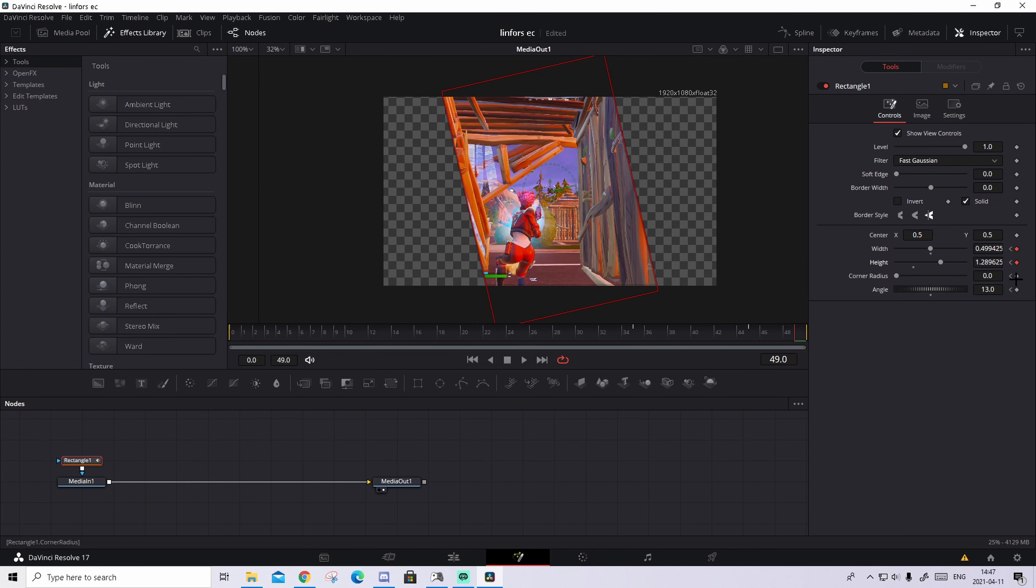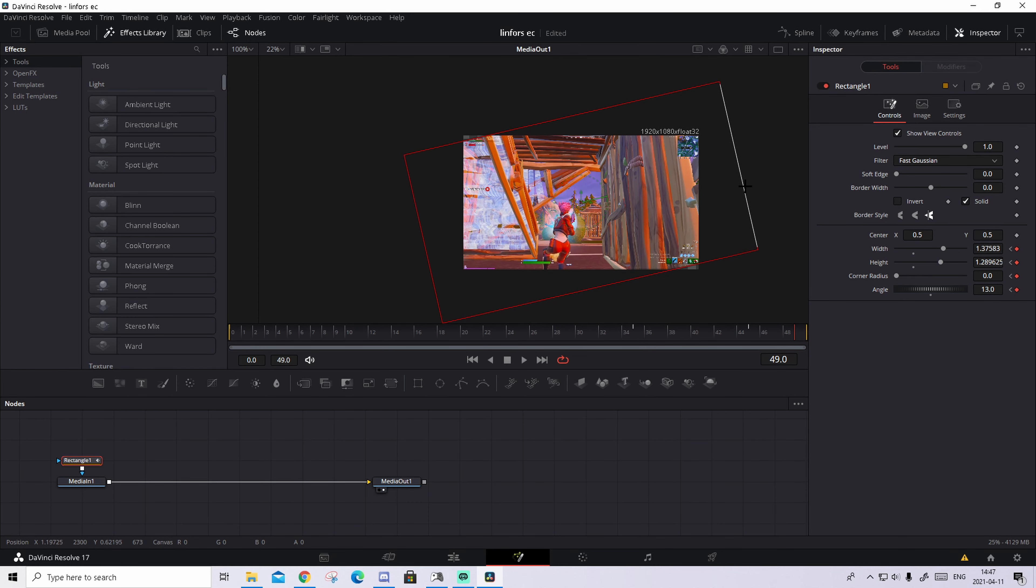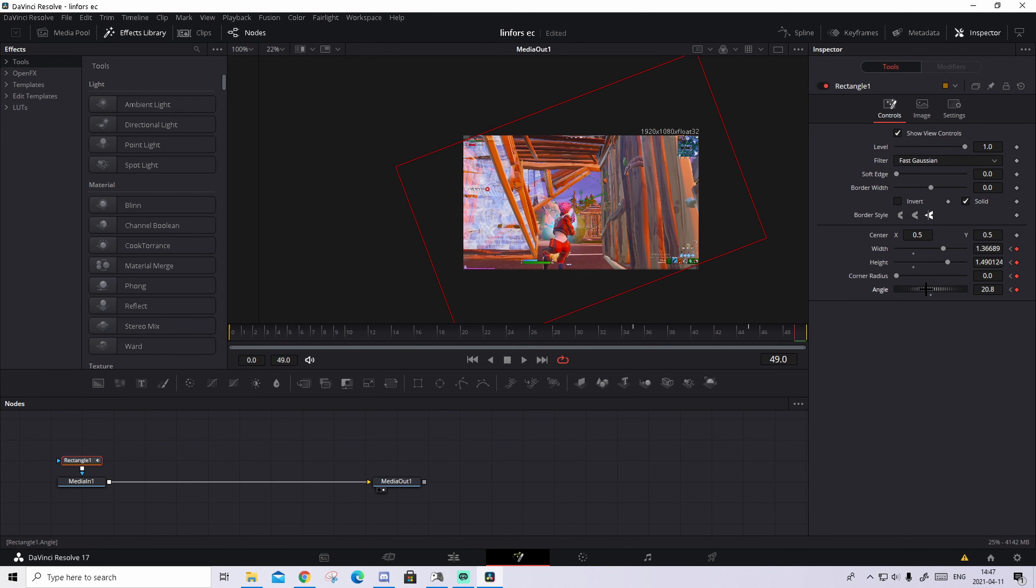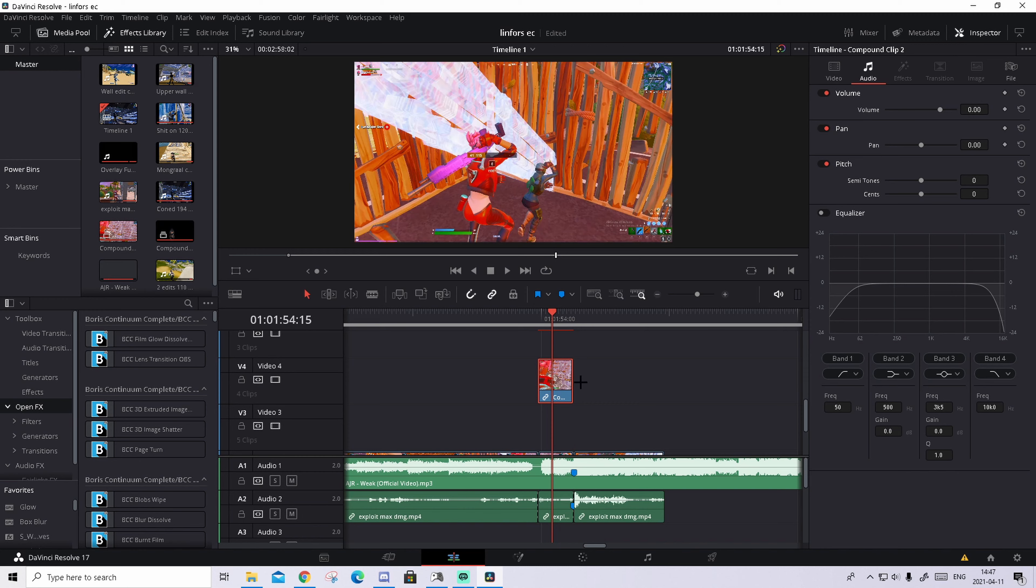So something like this. Then you go to the last frame, keyframe everything again. And you can hold control and zoom out a bit and basically make it so it fills out the whole screen. And change the angle a bit more.